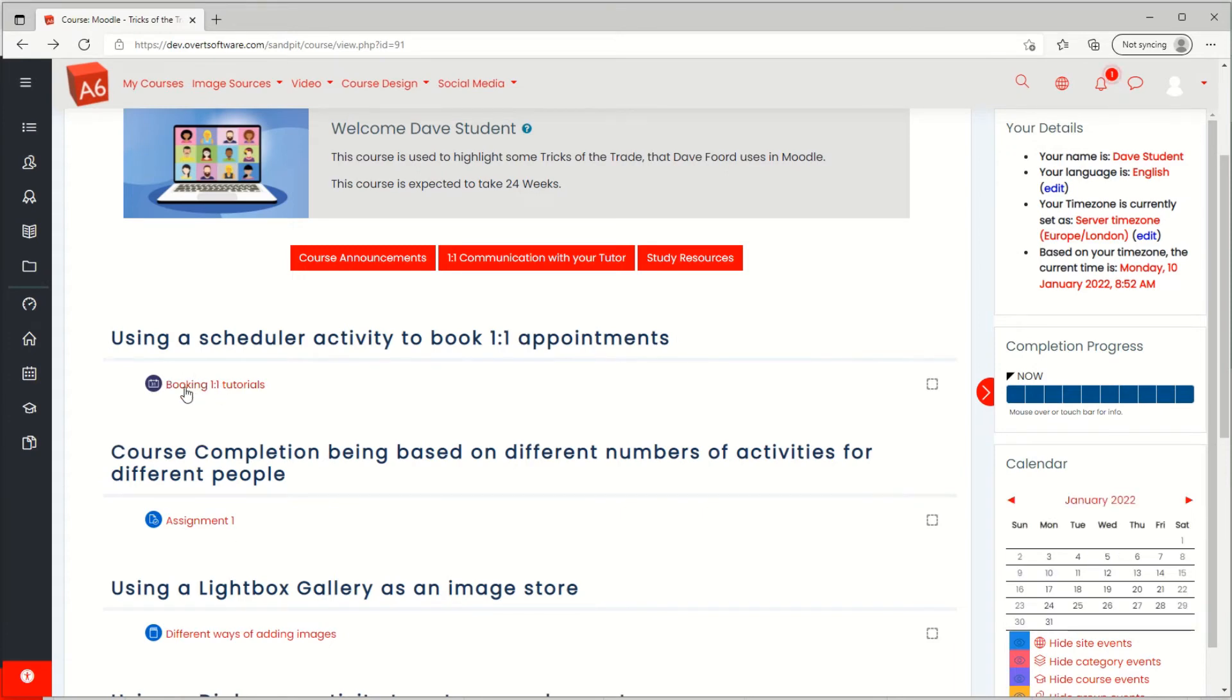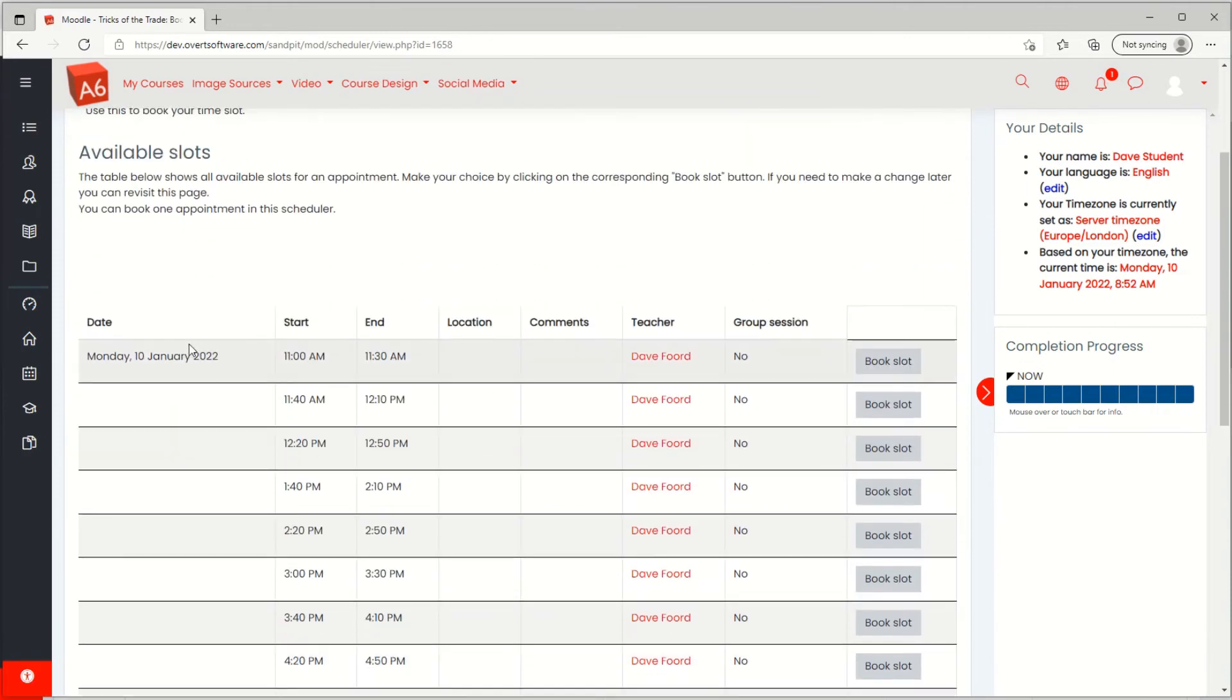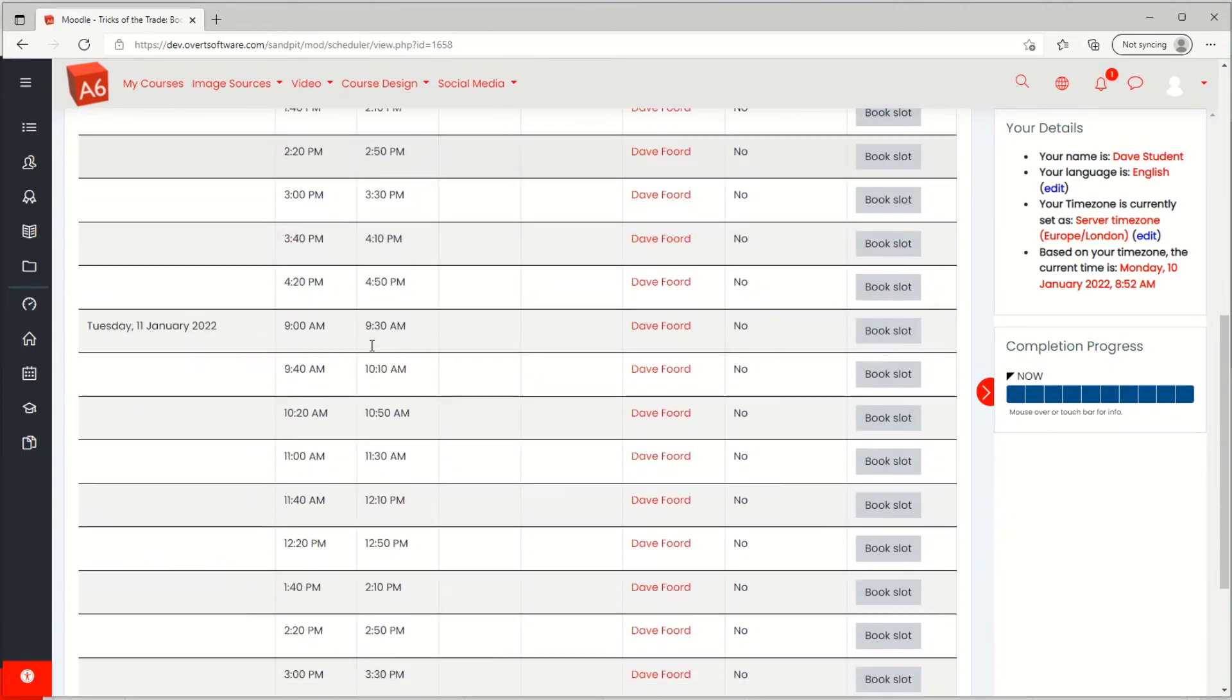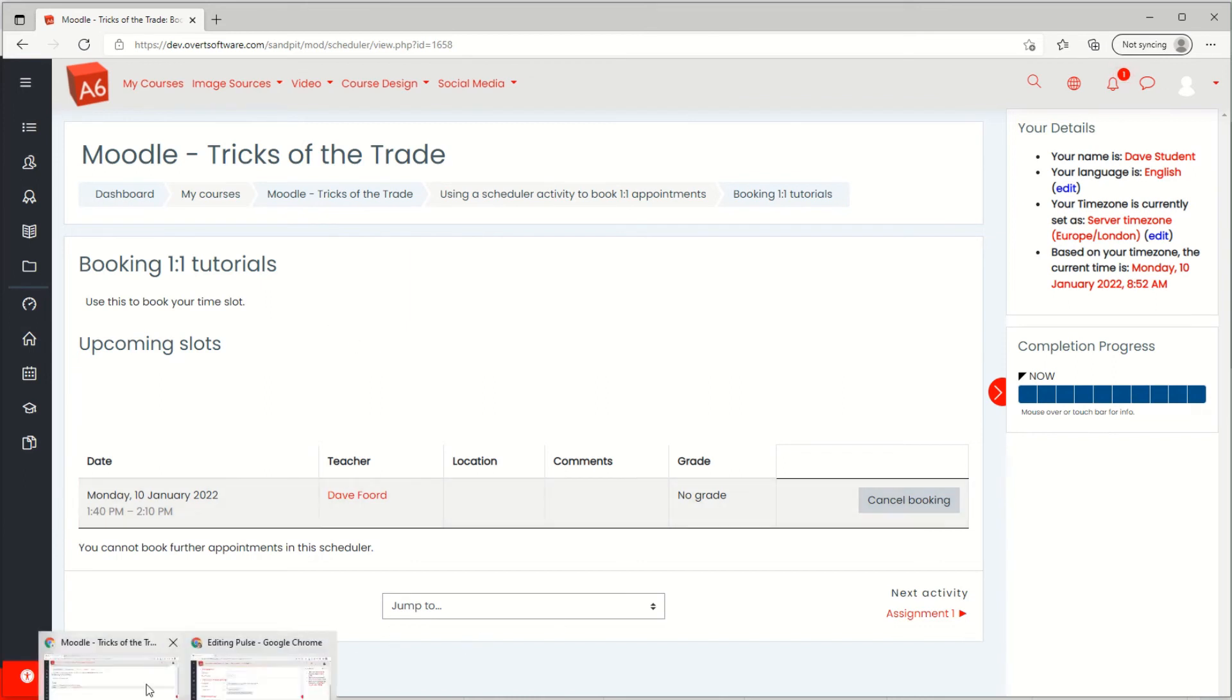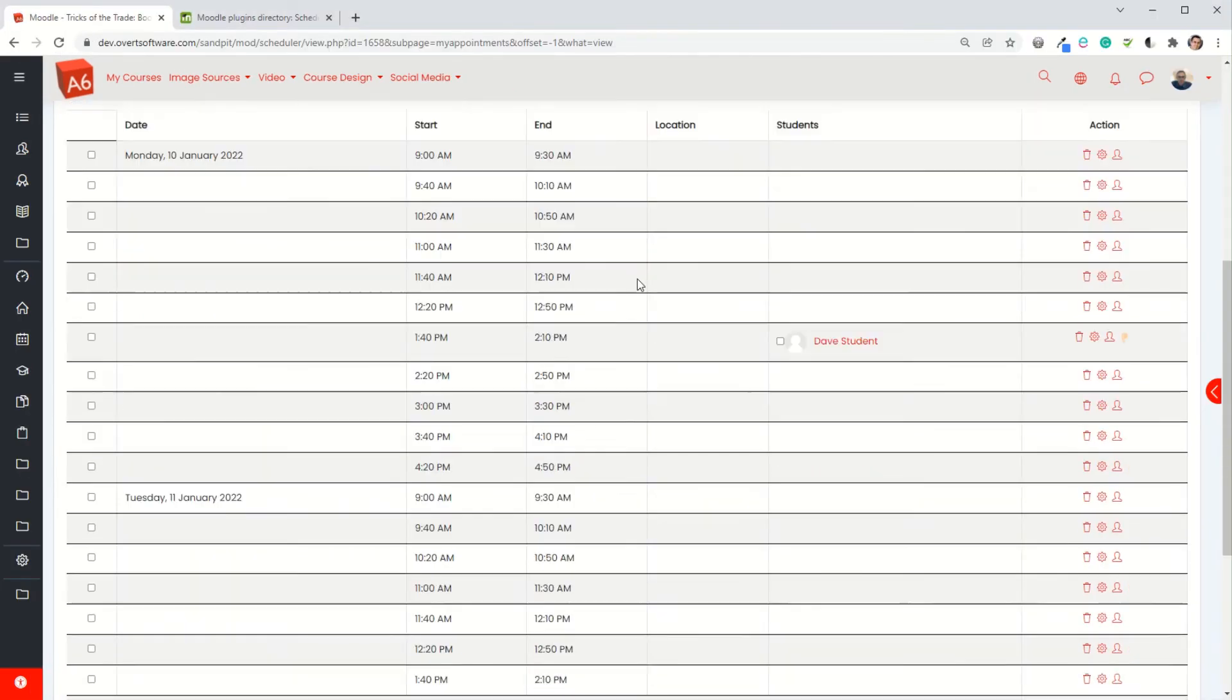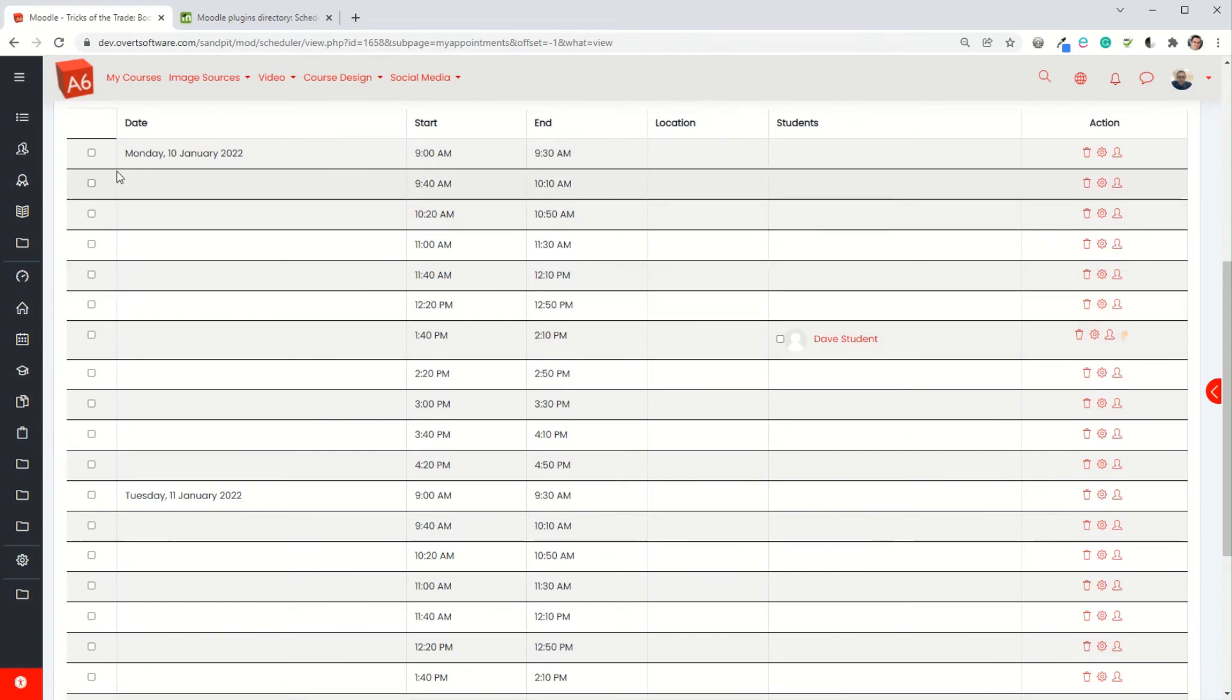Here's my student view and this activity I've just created appears here. When the student comes in they can see the list of the available slots, who the teacher is, and they can choose which one they want to book. I'm going to book that slot there. They've now got this slot booked, they then don't see the others. They could if they want to cancel the booking, and if they cancel it they won't be able to rebook. I'll just jump back to the teacher view. You can now see that that particular slot has been allocated to that particular student and no other students can now book it because that's been taken.